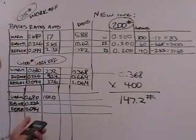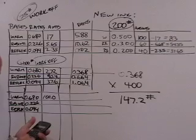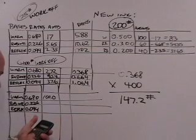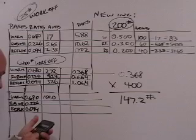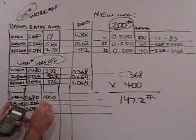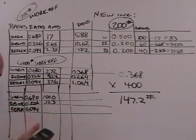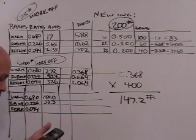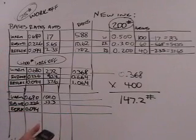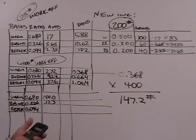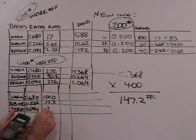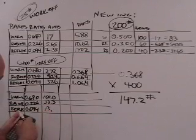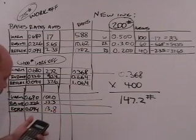So 0.226 equals 147.2 times 0.226 equals 33.3 pounds. And 147.2 times 0.094 equals 13.8 pounds, roughly.